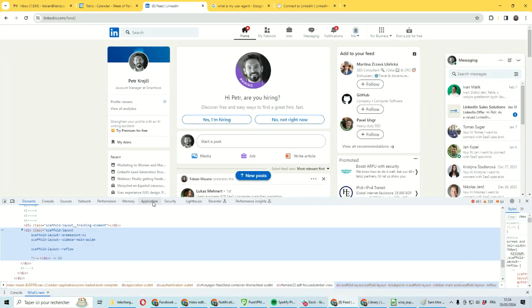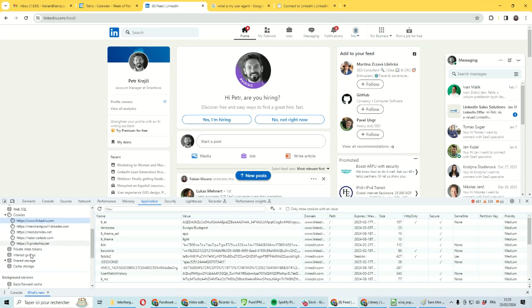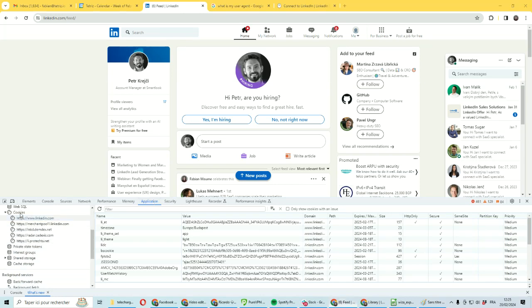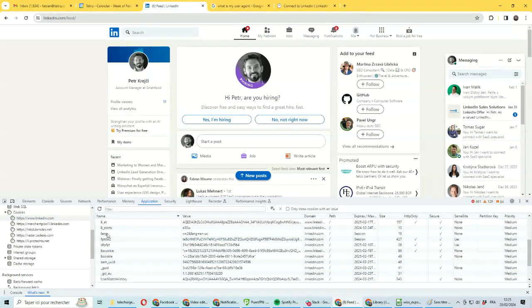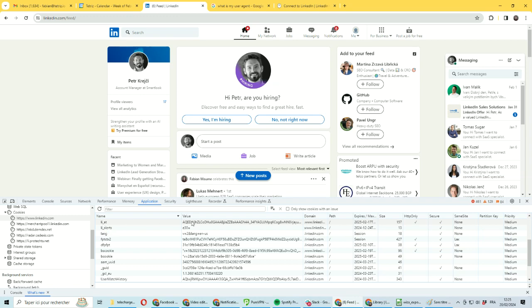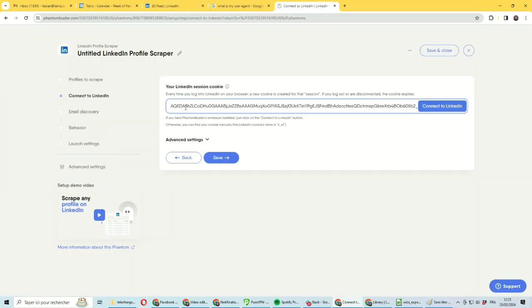Go to the Application tab and on the left side you will have cookies. Go to LinkedIn. You can sort by name so it's easy to find the name you want. You want the one which is named li_at and copy this value. This is the first value you need to put in here.